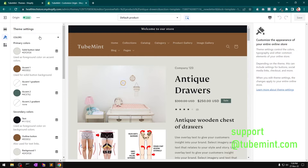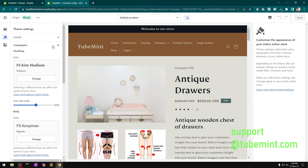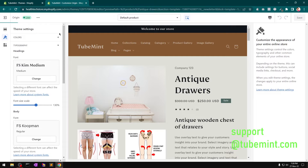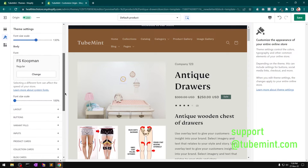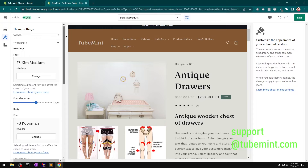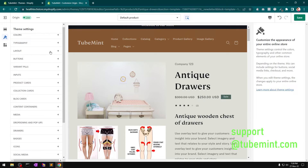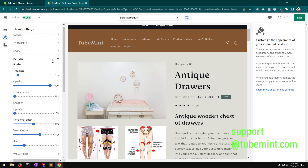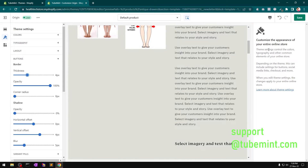By default these are the settings — colors you can definitely change. Under typography you have lots of fonts you can use. I'm going to keep the default one. You can also scale the font size for both body and headings. Then there's layout: vertical space, horizontal space, grid, page width, and button settings.